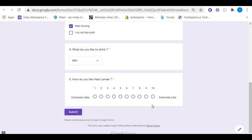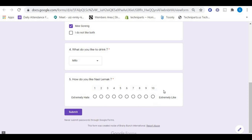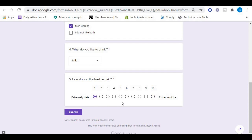We can gauge a person's liking to nasi lemak. For example, if you really like nasi lemak, you will put your answer as number ten. If you really don't like nasi lemak, you will put the answer as number one. So with this we can judge the preference of nasi lemak to the survey taker.